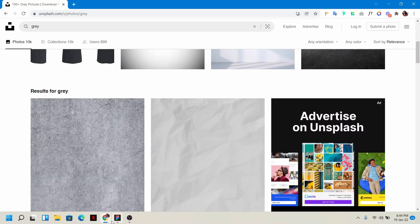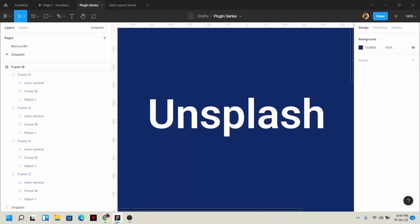But I mainly use this in Figma when I need random images. When I have no specific preferences and just need random images, I can get them from Unsplash very quickly. So let me show you how to use Unsplash.